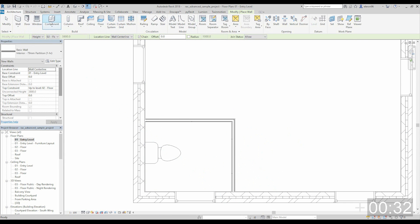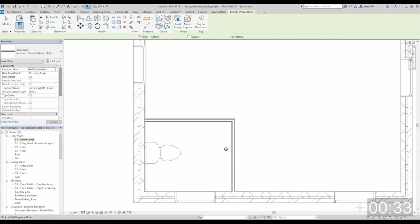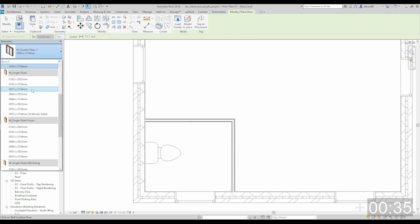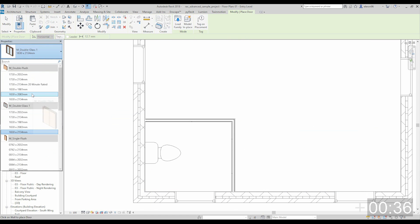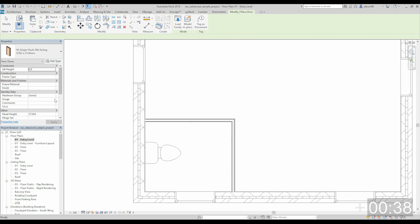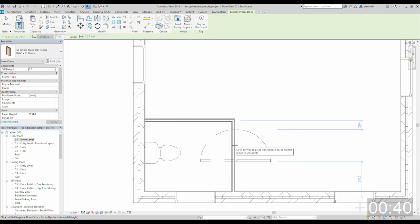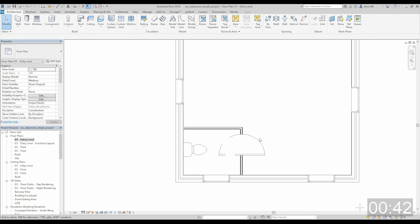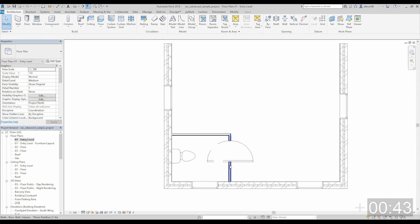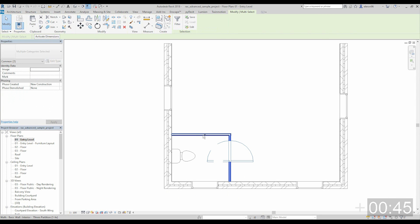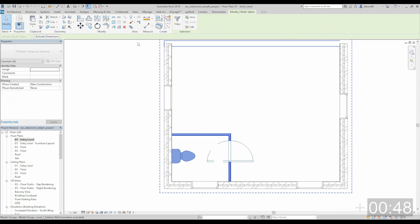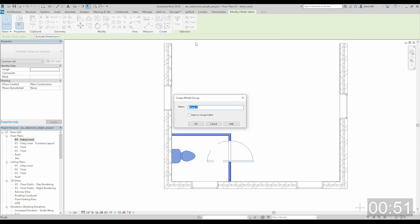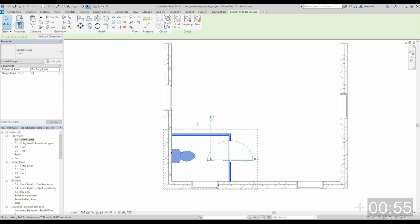Let's first put some doors. It doesn't matter now, I just want to show you the principle of working with groups. Maybe like a two-side door. Let's select all these things and let's create the group. Toilet. We will just group the toilet.